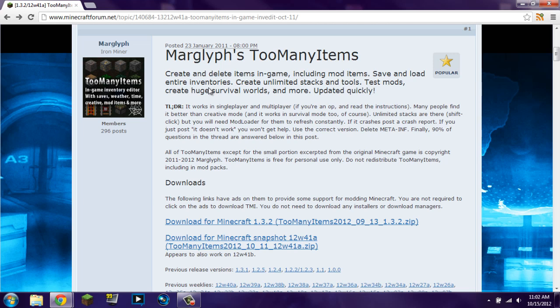Now, to clarify, Too Many Items will work with most mods. The mod that it will not work with, however, is Not Enough Items. So, if you have Not Enough Items installed, you're either going to have to find a way to uninstall it, or you're just going to have to get a new Minecraft.